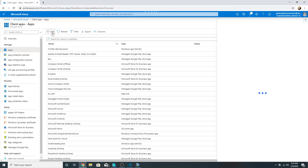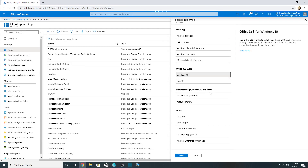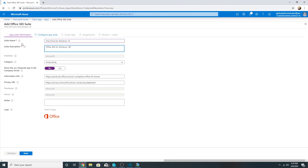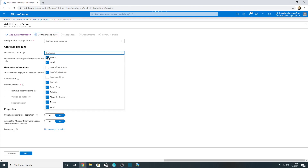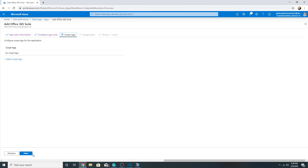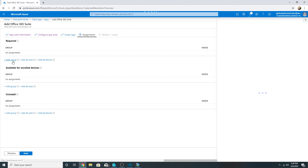Here I am in my Intune portal. I will create a OneDrive app by selecting Office Suite for Windows 10. In this Office Suite configuration, I will only select OneDrive — I'll rename it to 'OneDrive'. In the selected Office apps, I have now only selected OneDrive Desktop, which is the new OneDrive client. The OneDrive Groove is the older one. I'll leave 64-bit checked, with semi-annual latest selected.